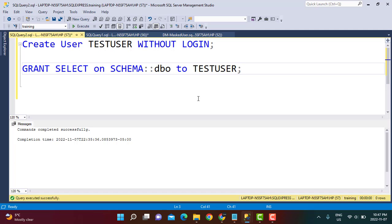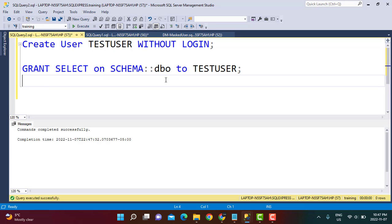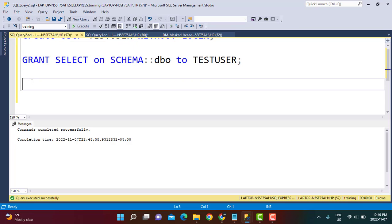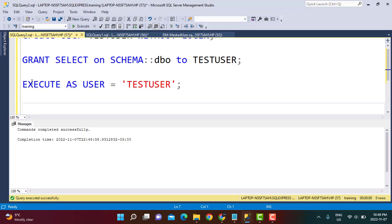We have granted SELECT access to this user. The user already existed so we just needed to pass on the access. The next step is to execute our SELECT statement as this user — since we are logged in as an admin user, we write EXECUTE AS USER = 'test user'. Once we have that statement, further queries run as this user, and we can see whether the data is masked or unmasked.